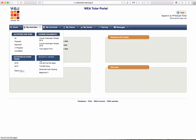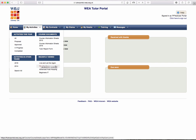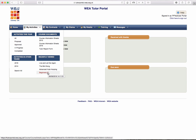You can also see the last four activities that you have looked at. For example, here we have Live and Let Die Again, The Birdsong, Advanced Hula Hooping and Beginners IT.